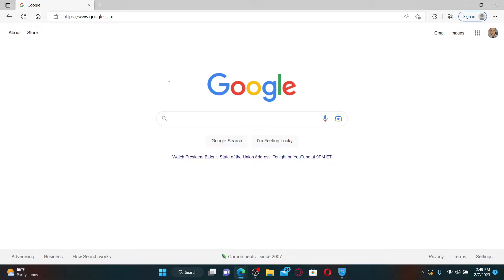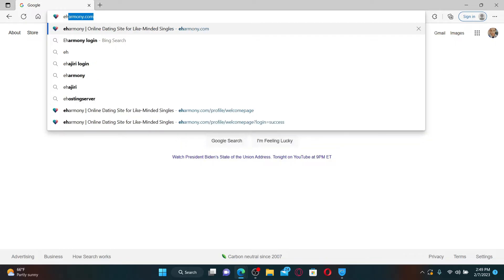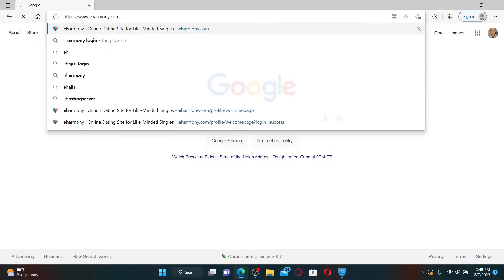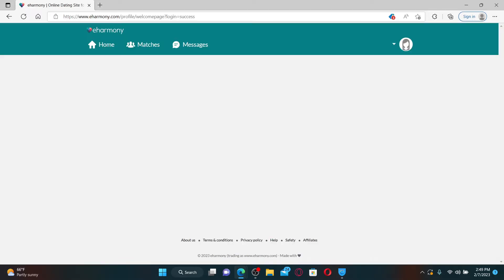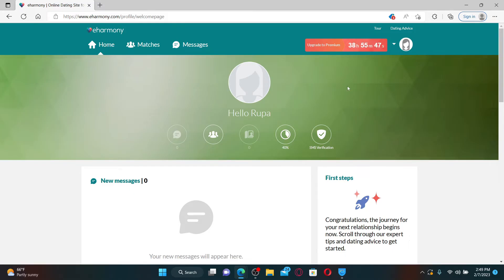So let's go ahead and do that. In the web address bar, type in eharmony.com and press Enter on your keyboard. Also make sure that you are logged into your eHarmony account.